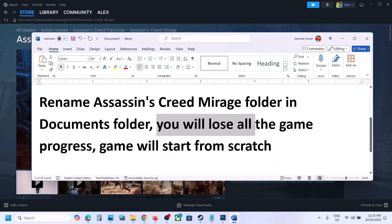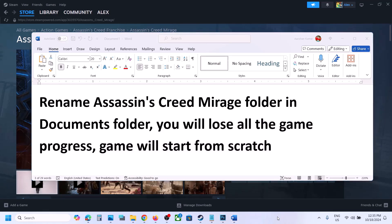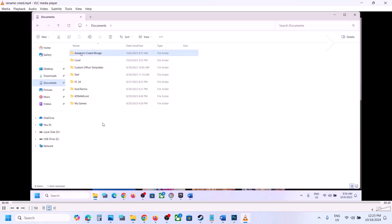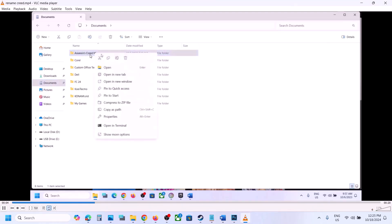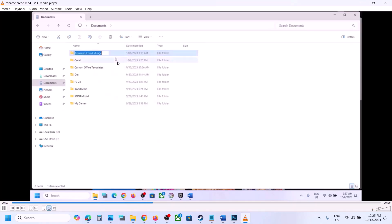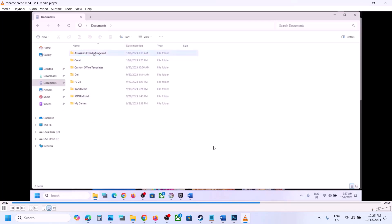Open File Explorer, go to the Documents folder, find the Assassin's Creed Mirage folder, right-click it, and select Rename. Rename it to 'Assassin's Creed Mirage.old'. Once you rename it, launch the game — but be aware you will lose all game progress and have to start from scratch.